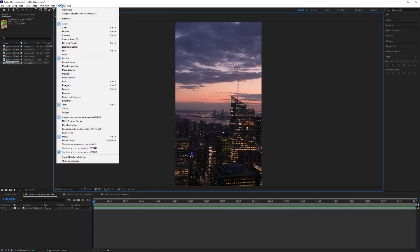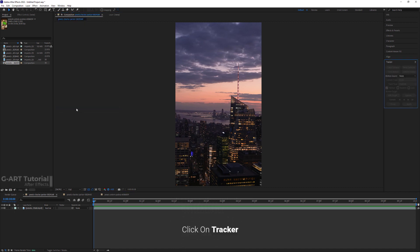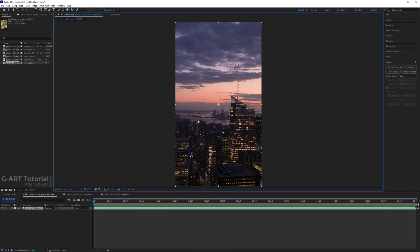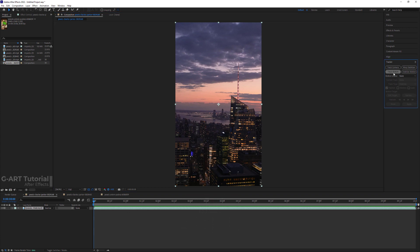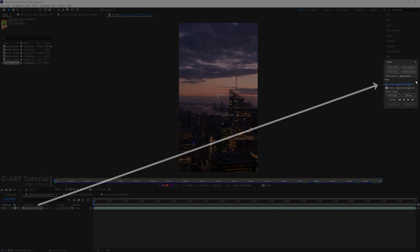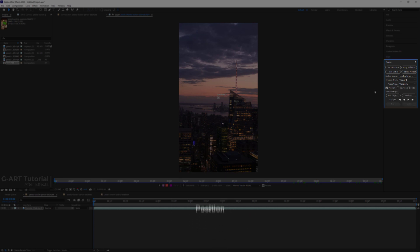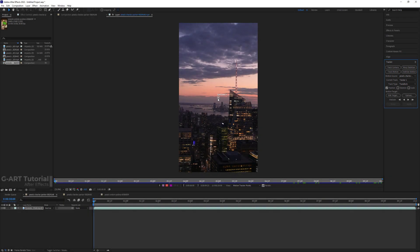To start, I go to the Window menu and then click on the Track option to open its panel. Now I click on the video to select it, and then in the Tracker panel I click on the Motion Track. As you can see, the name of the video layer is written in the Motion Source section, and the Transform option is selected in the Track Type menu and only Position option is checked.